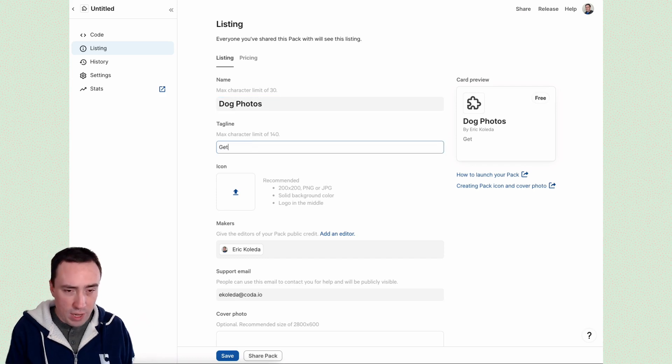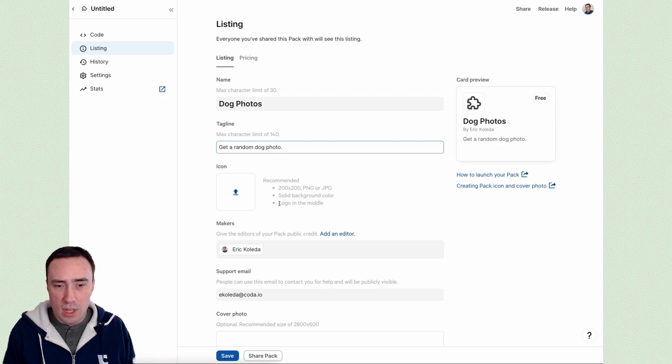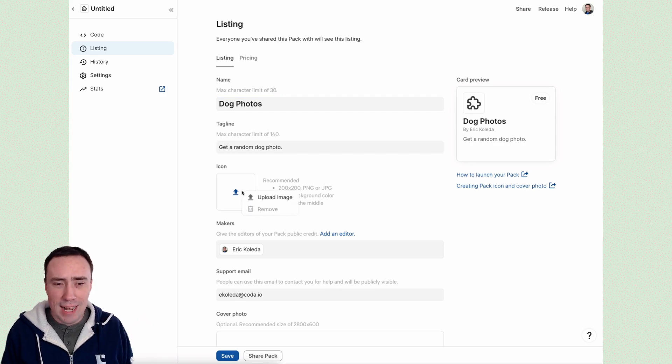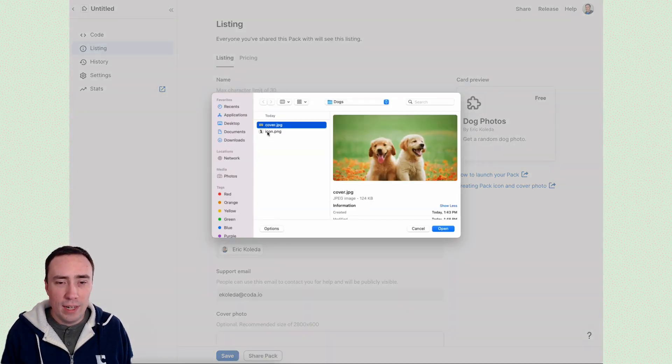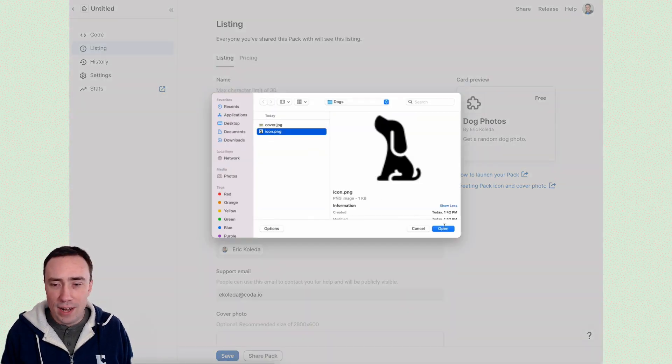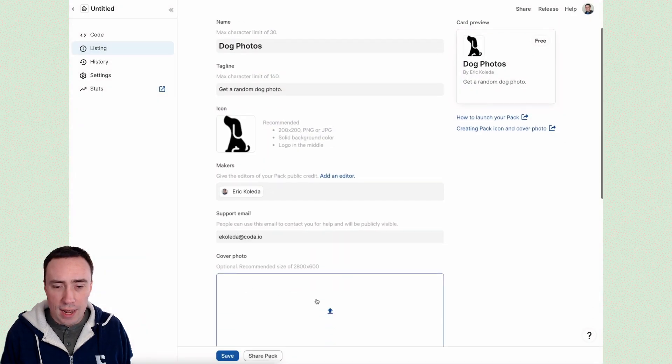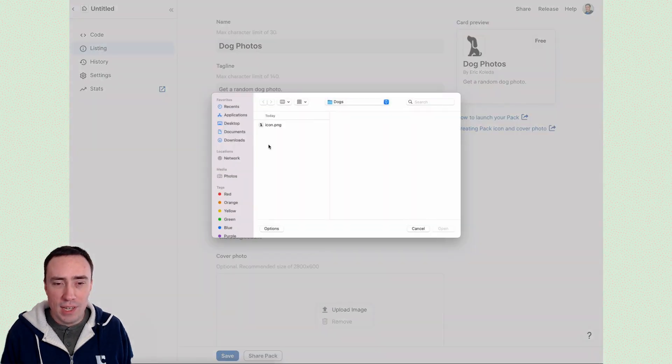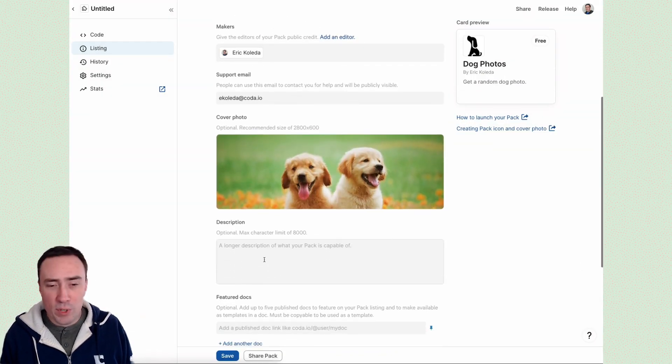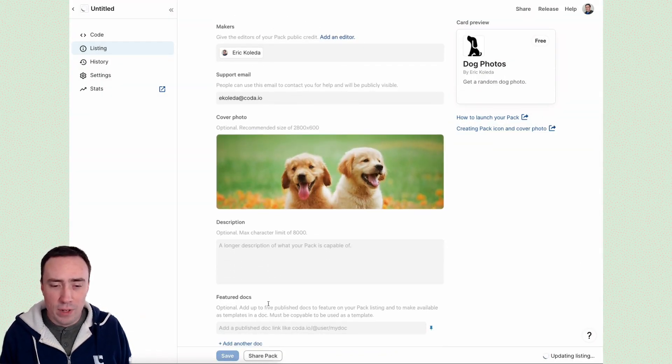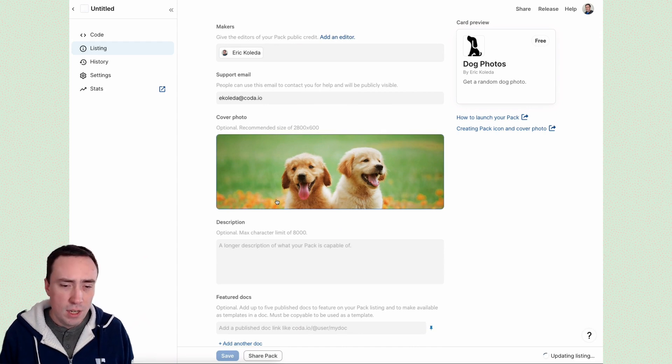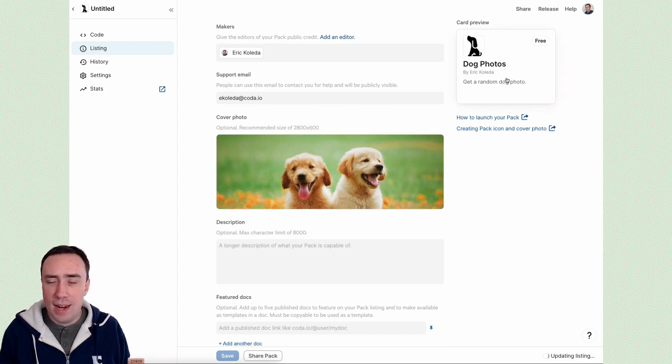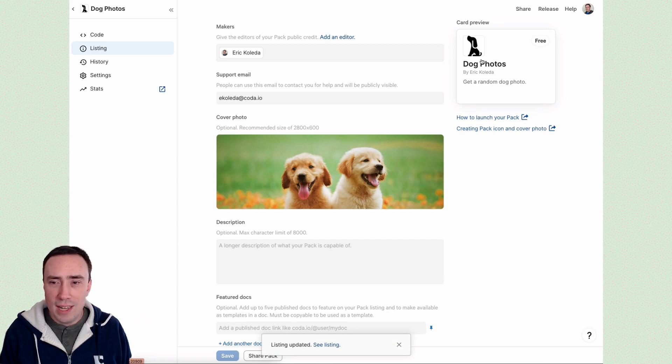And I've already got some assets that I pre-downloaded here, including an icon of a dog and a photo we can use as a cover photo of some pups. There we go. Now I can add more descriptions and information below, but this is enough just to show you the basics. Hit save at the bottom there. And it's going to finish uploading all of your listing materials.